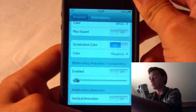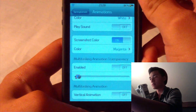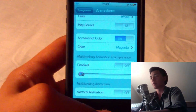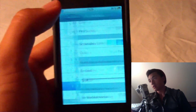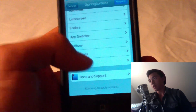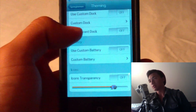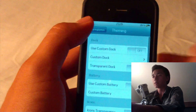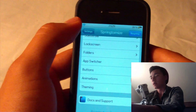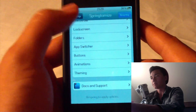That one looked blue on the camera but I set it to magenta. And theming — basically this is just what WinterBoard would do, and if you don't know what WinterBoard is, it's basically stuff to customize the looks of your iPhone.